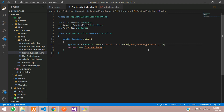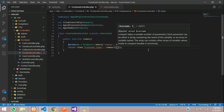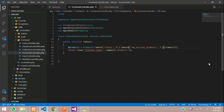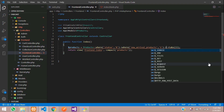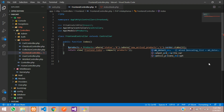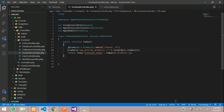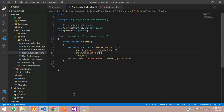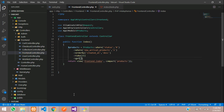If the new arrivals flag is 1, fetch those products. Use take(15) to limit to 15 products. Use the compact function passing the products variable. For ordering, add orderBy('created_at', 'desc') so the latest products appear first, then call get() to fetch all the data.